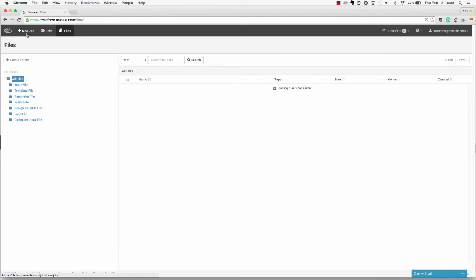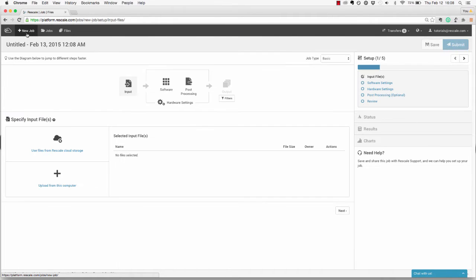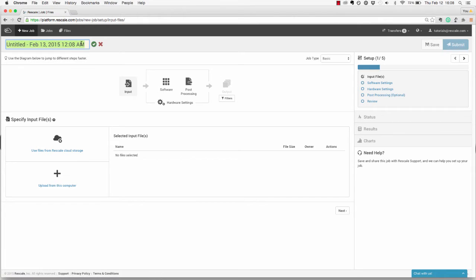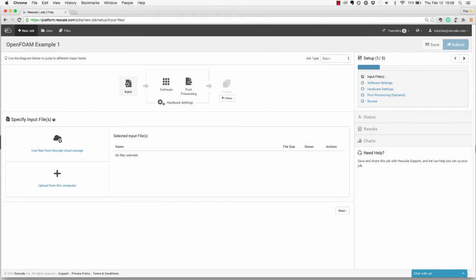To create a new job, click on the plus new job button in the top left corner. You want to make sure that you give each job a unique title so you can locate it later. For this job, we'll title it OpenFoam Example 1.